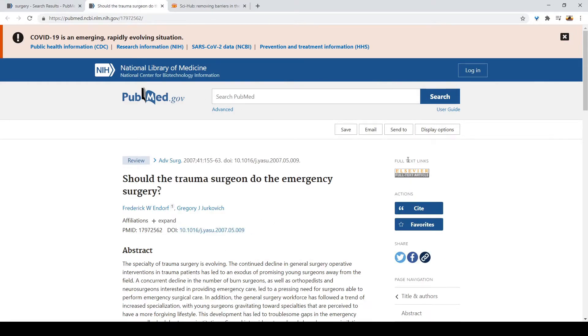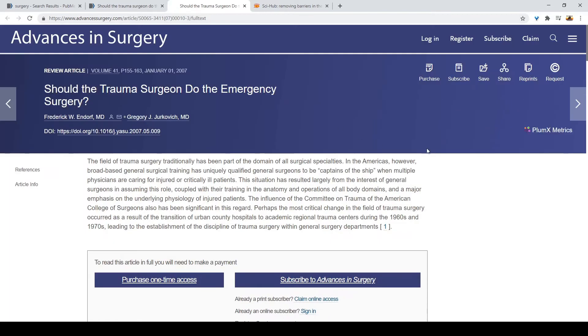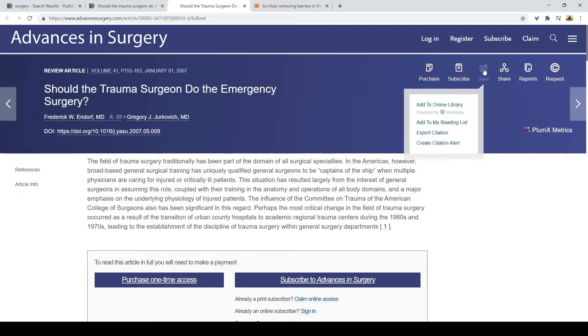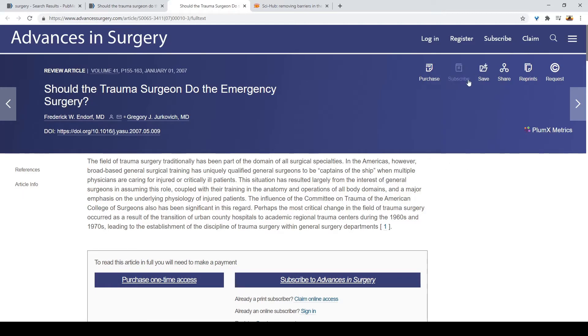For example, you can see there is a full text link. If you press it, you're going to go to their page — just hold on a second — there we go. Then you can either purchase, save, which shows weird options, or anything.